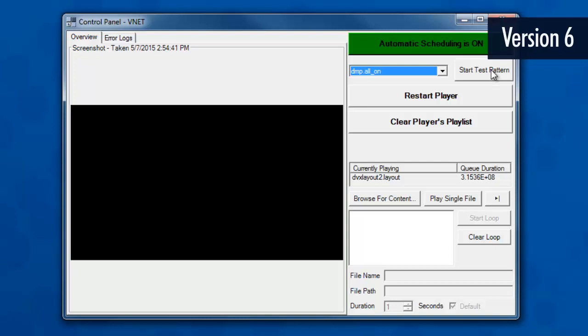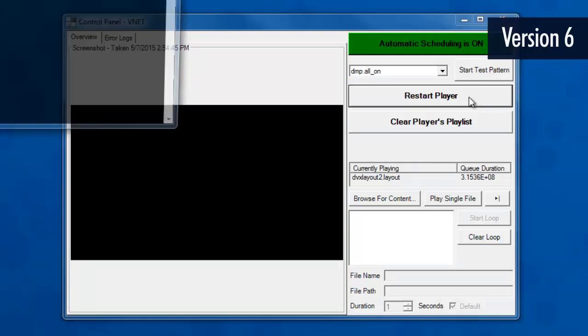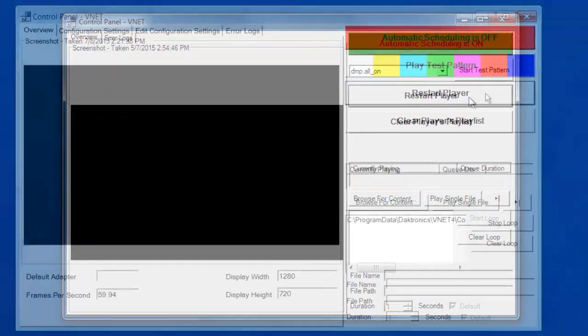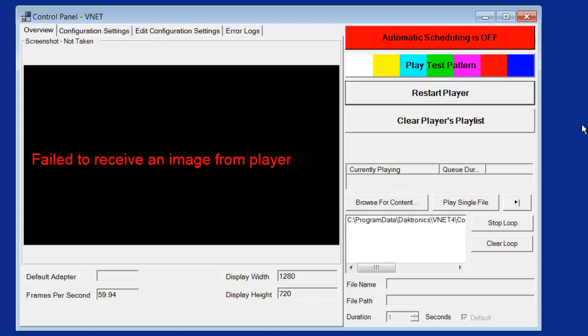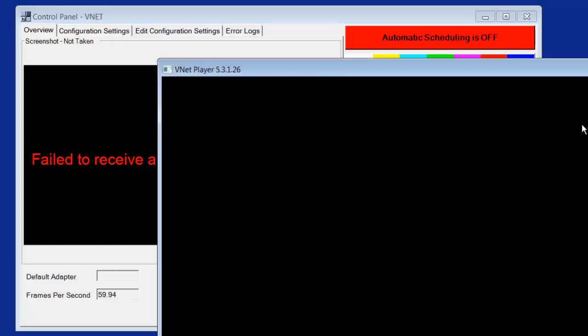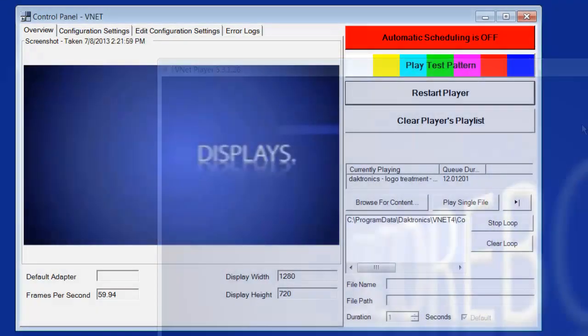If the DMP8000 player is ever frozen or not working, you may need to press the Restart Player button. This can take up to 30 seconds to complete. While restarting, a message will appear on the screenshot reading, Failed to receive an image from player. This is normal and will go away once the player has restarted.